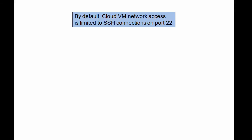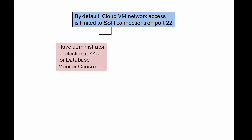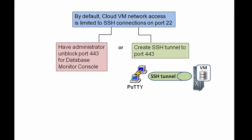To access the Database as a Service Monitor, you can either ask your cloud service administrator to open port 443, or you can use SSH client software such as PuTTY to create an SSH tunnel to port 443 to connect securely to the database.